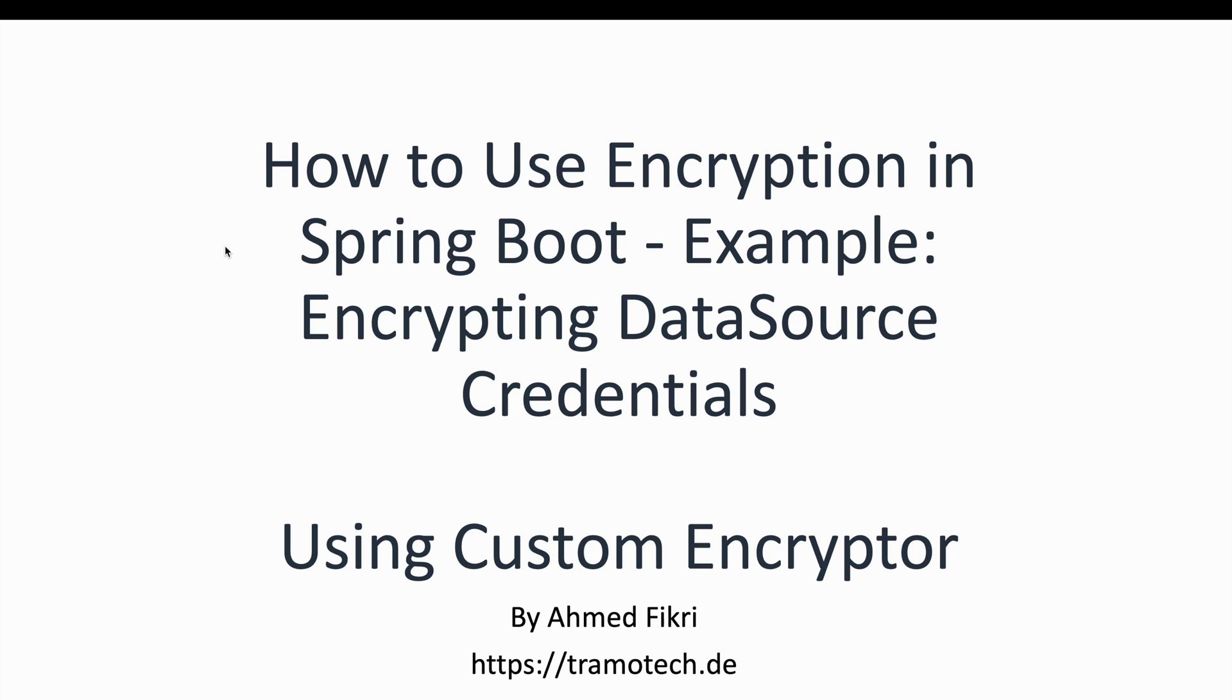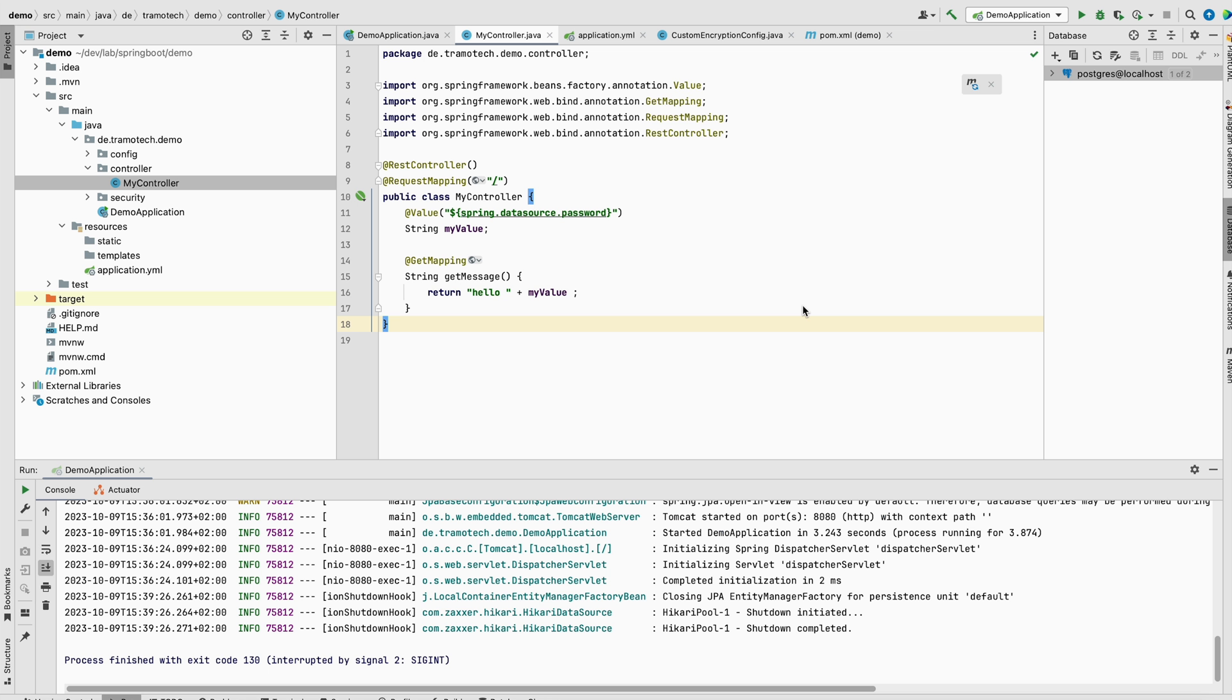Hello everyone, in today's video I'm going to show you how to encrypt sensitive data used in Spring Boot property files. As an example, encrypting data source credentials. In contrast to using Spring Cloud or Actuator, we will take a manual approach. So let's get started.